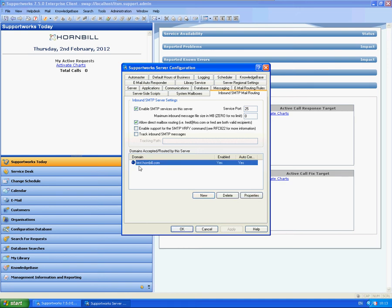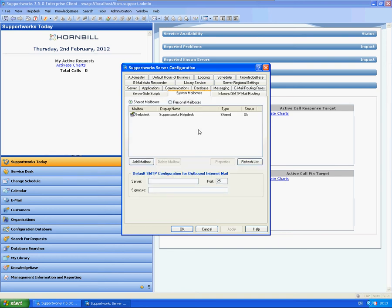Now once our domain's in here, you'll see the reason why we put this in here, because you'll need to associate a particular address to your mailbox afterwards. So the second tab we'll need to go into, you don't need to worry about these tick boxes, is the System Mailboxes tab.